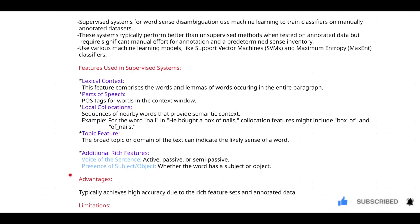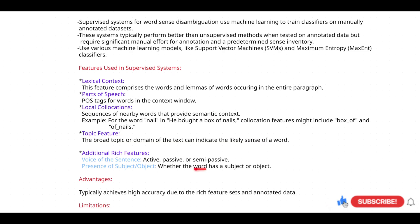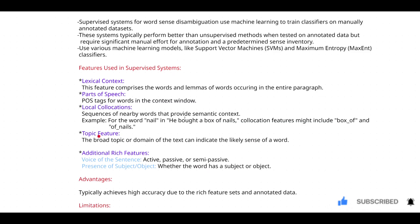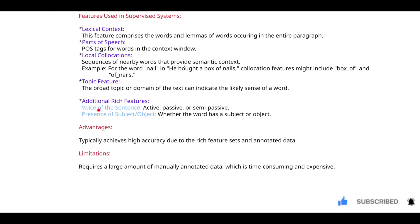The next additional feature is the presence of a subject or object. If a word is causing disambiguation in a sentence, you determine whether it is functioning as a subject or object, and by doing so you can eradicate the problem of word sense disambiguation.